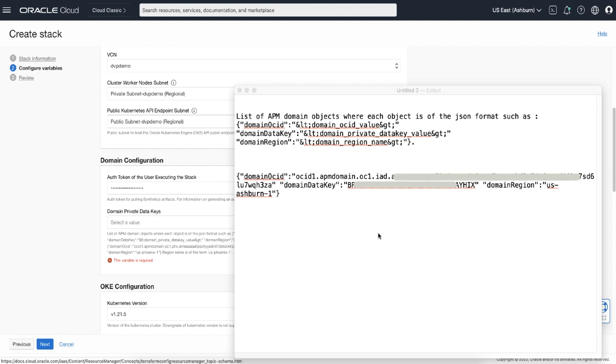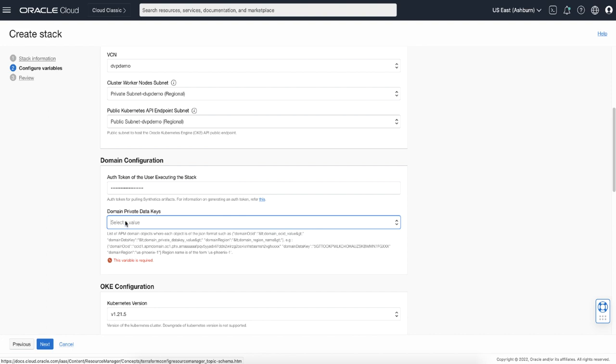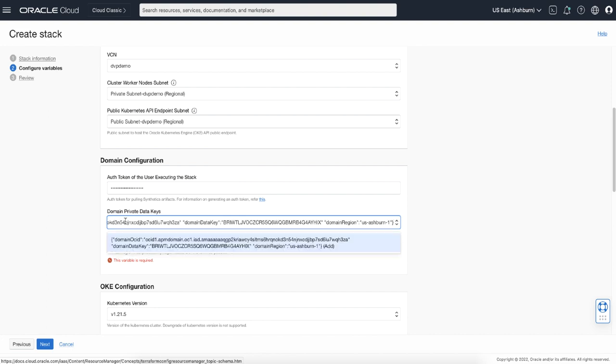As in the example in the text file. Please note the OCID of the APM domain. Also, the private data key has to be collected in full. I'm going to copy this text and paste it into the field.